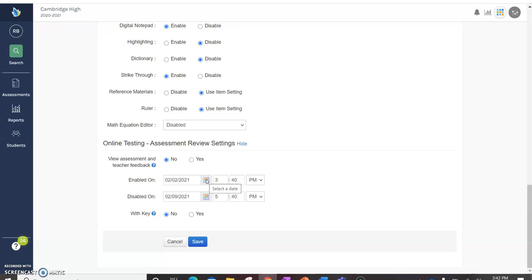Once you've done that, you can click save to have the information, to have the administration set and you are ready. The kids are ready to take the test.